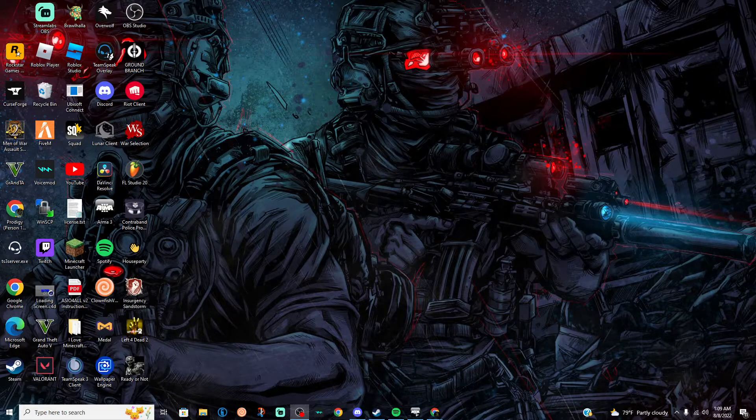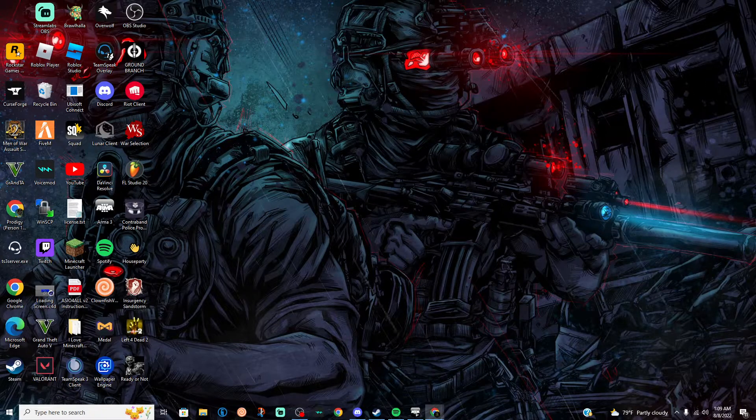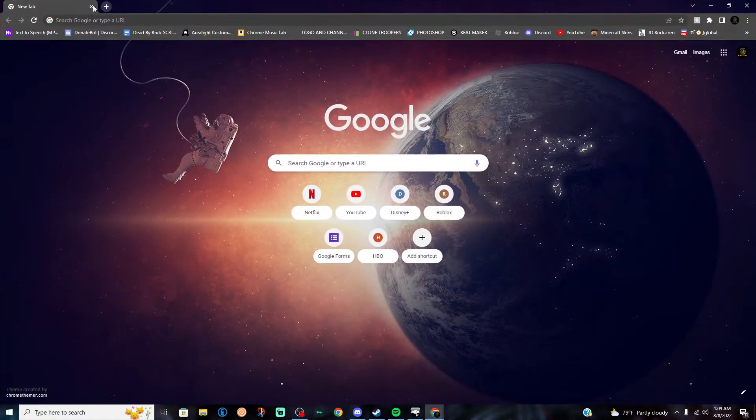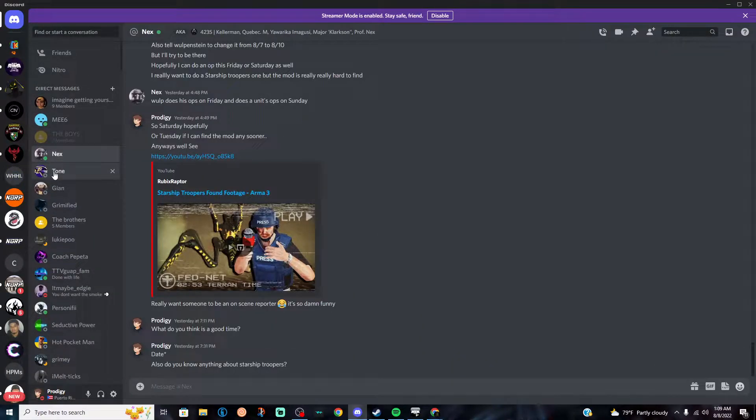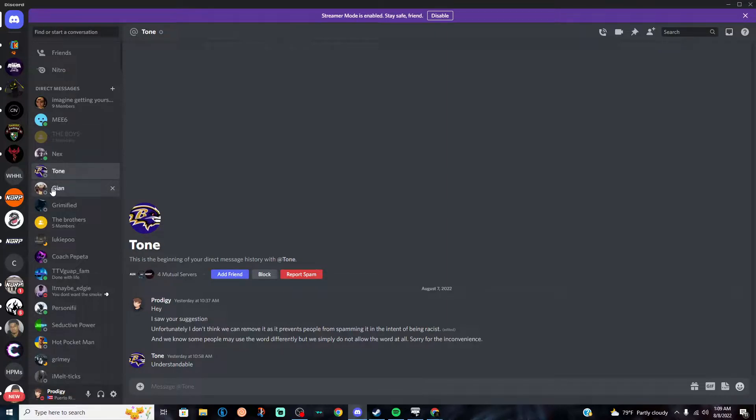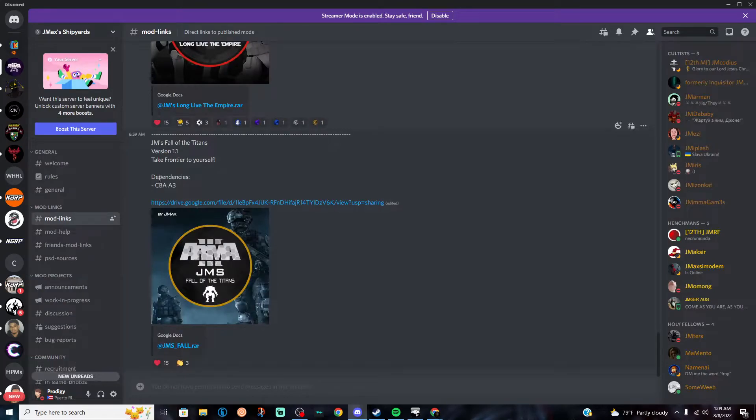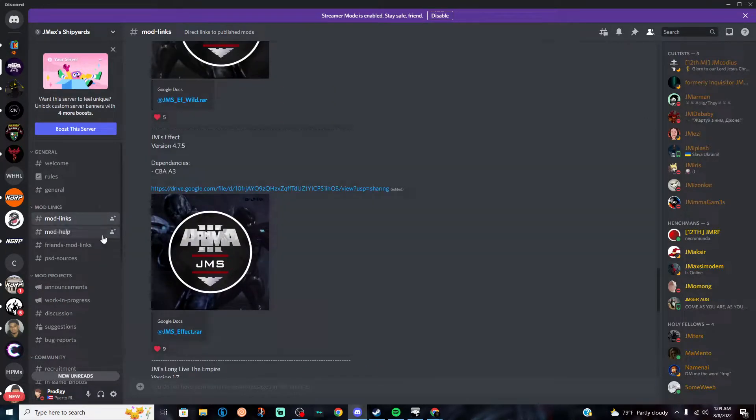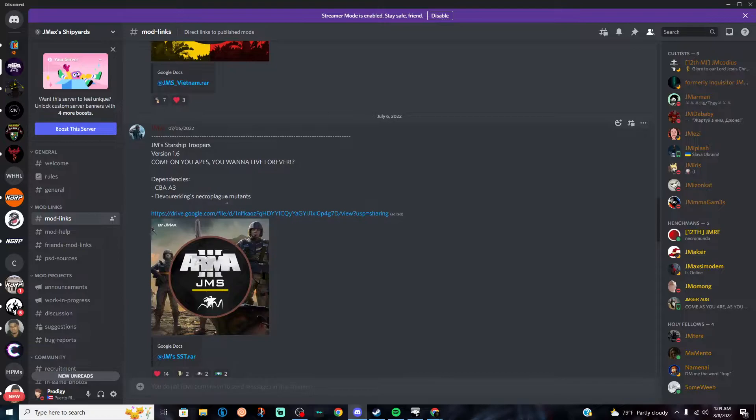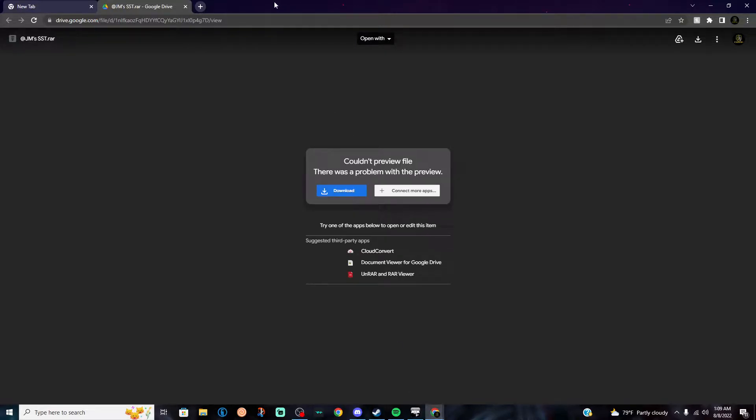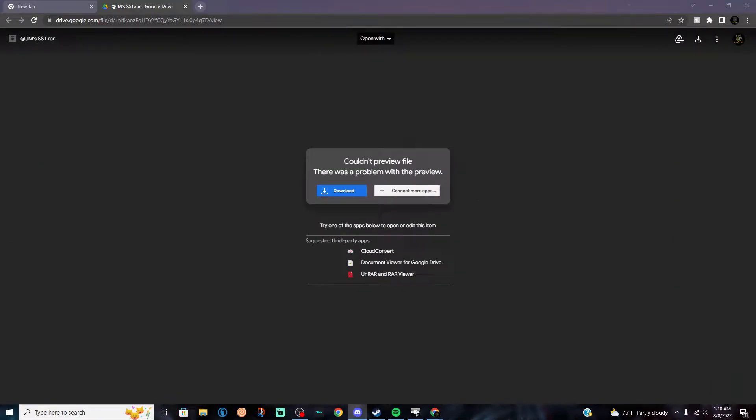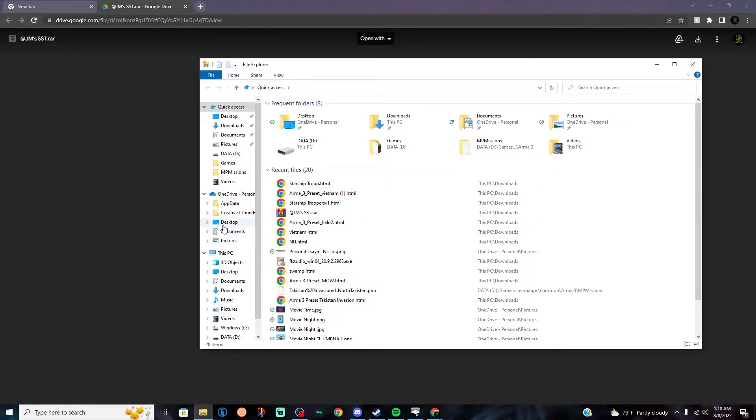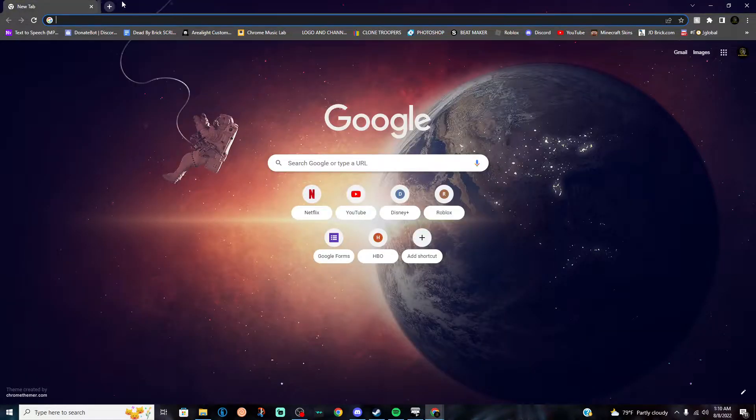Alright, so first thing you want to do is pull up Google Chrome, or actually also pull up your Discord. You go directly to the link I provided to you guys, which should be this link. Obviously you're going to be directed to this page. Alright, so once you're here you click download, it should download the file. Once you're done, you can close this if you don't need this anymore.